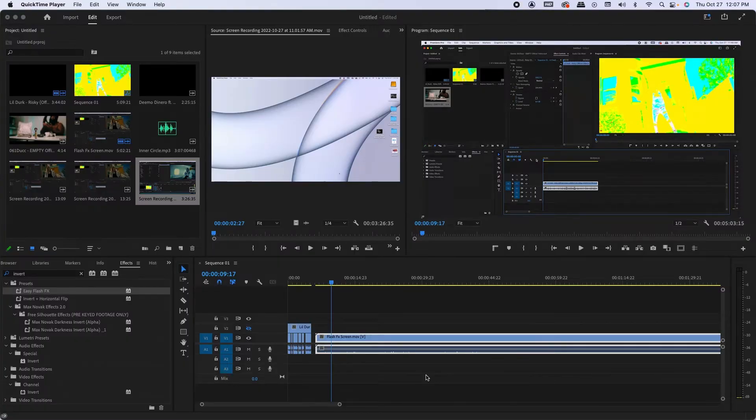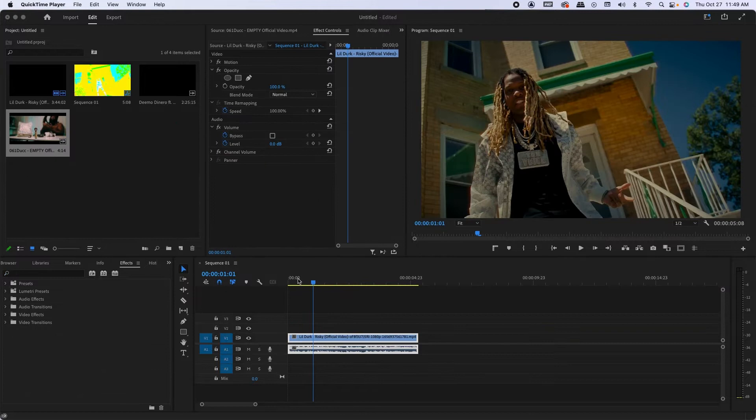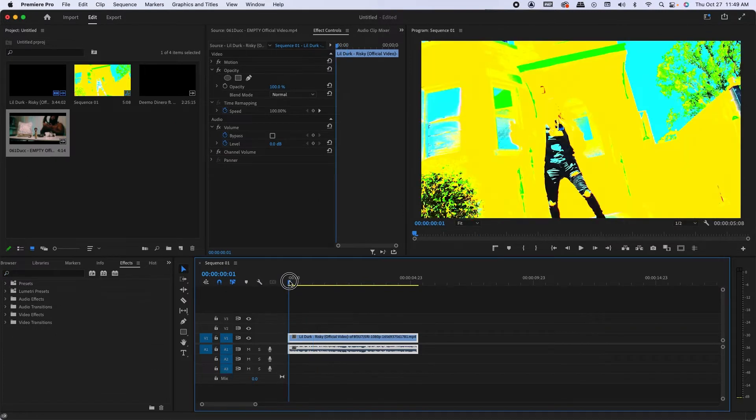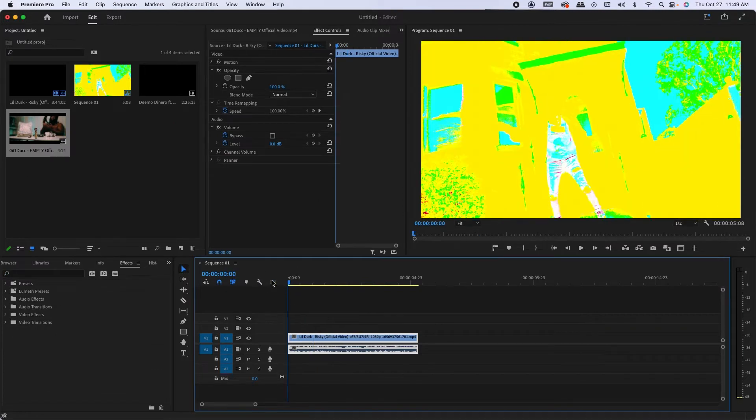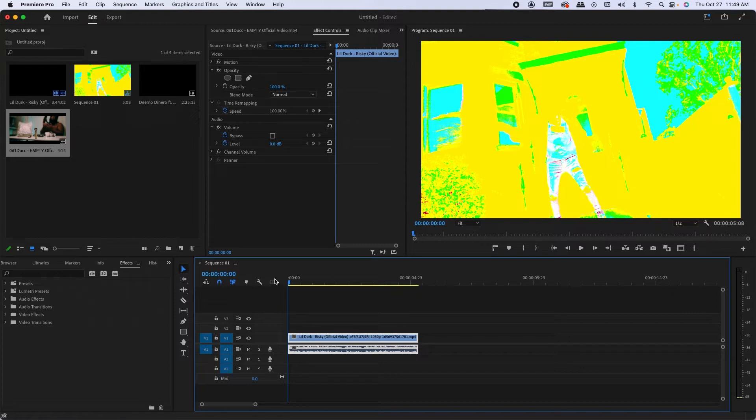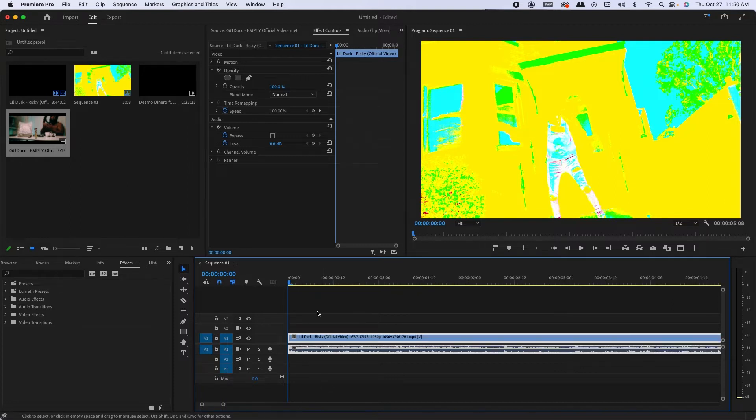What's going on YouTube, back for the first time. I got a tutorial for you guys on how to make a quick easy flash effect that'll add energy to your edit. So I'm gonna jump right into it.